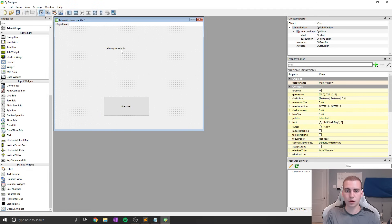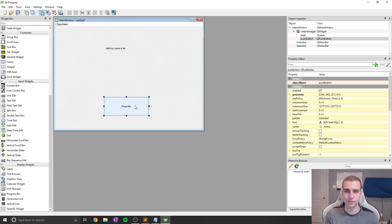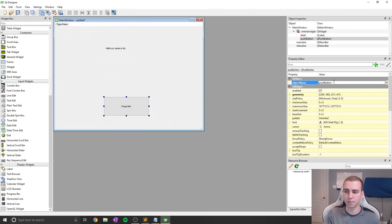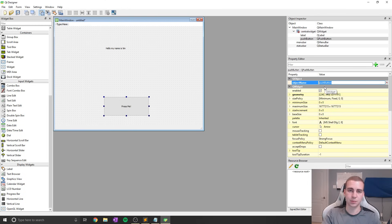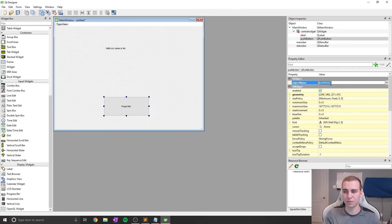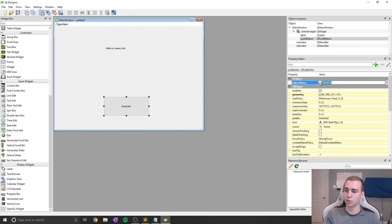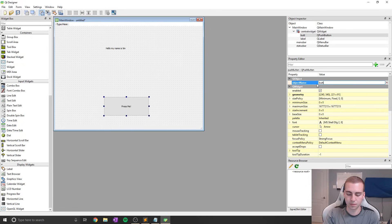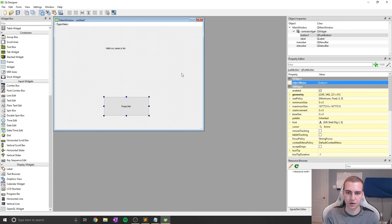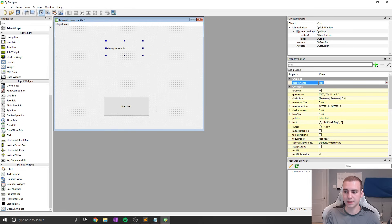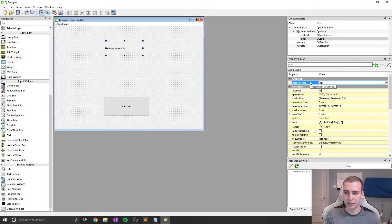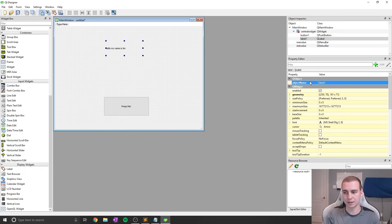Now the first thing we're going to want to do whenever we create some kind of objects in here is we want to change their object name. And the object name is going to be how we actually reference these objects from the code. So for example, this button here, right now it defaults to the value of push button, but that's not very useful to us. So what I want to do is change this to be button one, something like that. Now the label, same thing, the name is label. Now for us, maybe that's okay, we want to keep that, we only have one label. But in this case, I'm just going to make it label one in case we add any other ones.